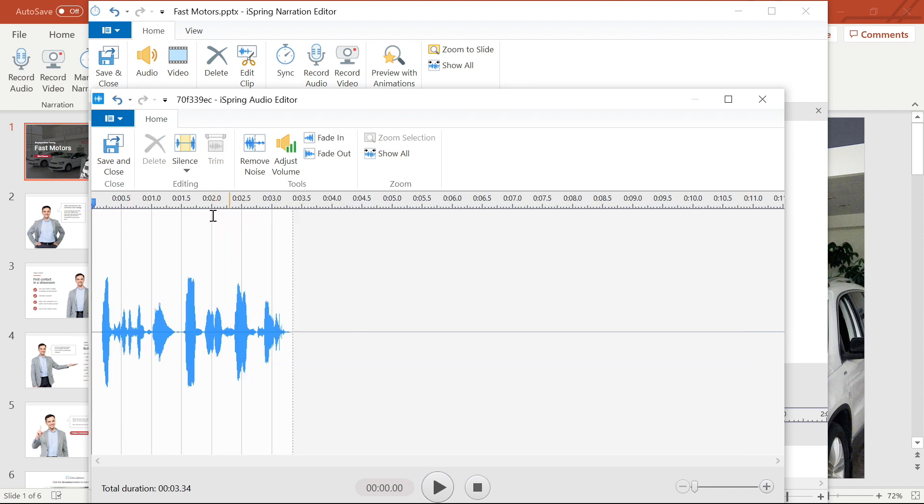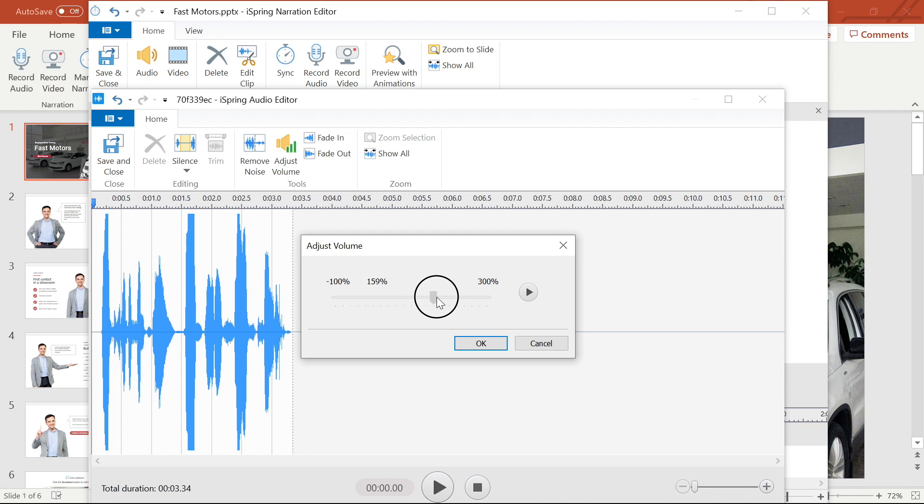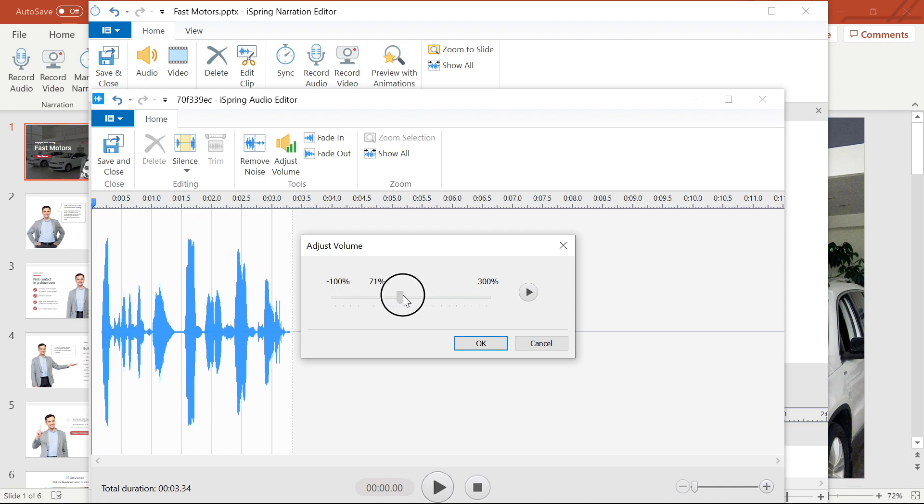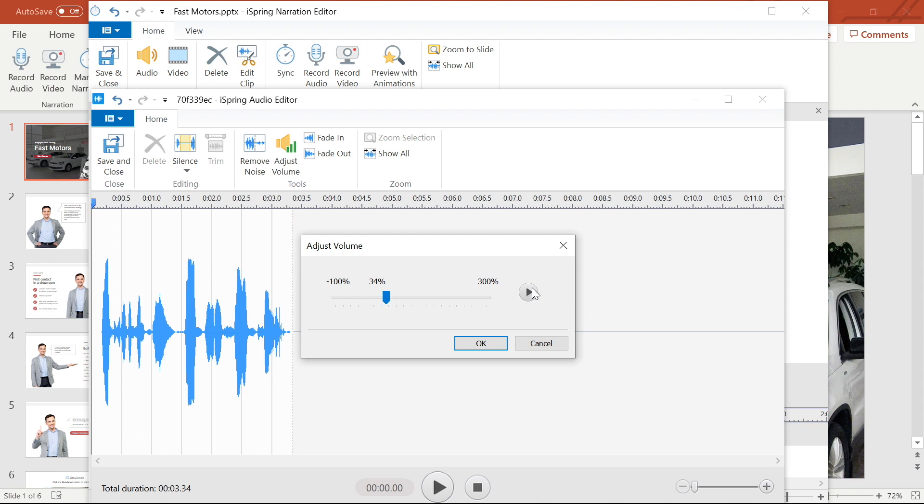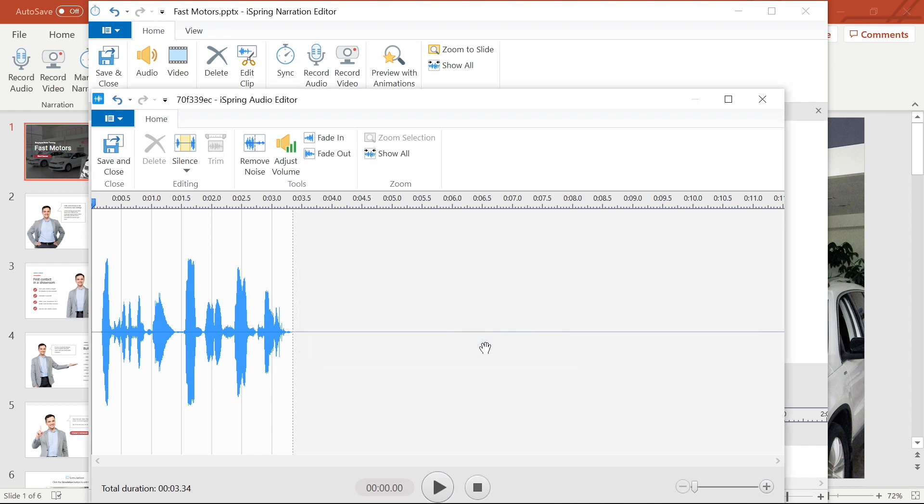Now I want to adjust the volume of my clip. There are two ways that I can do this. The first way is by adjusting the volume of the whole clip by selecting the adjust volume button and then adjusting the slider. See how the waveform grows and shrinks when I slide the bar? I can give it a listen at any time to make sure it's sounding okay. I'm happy with this so I'll select okay to apply the settings.